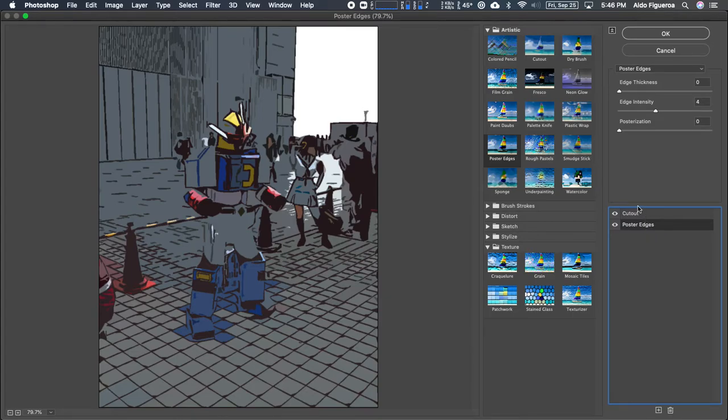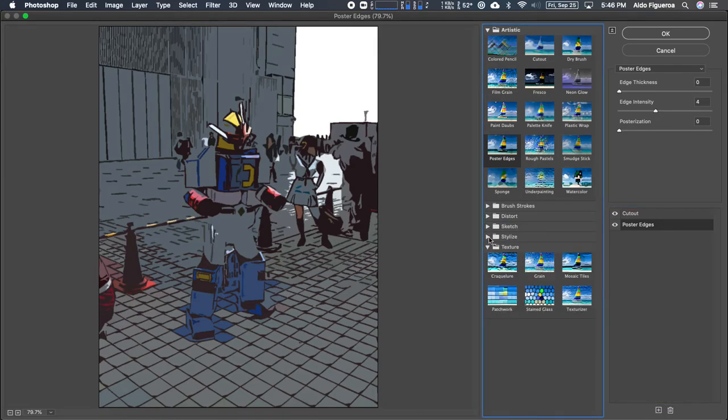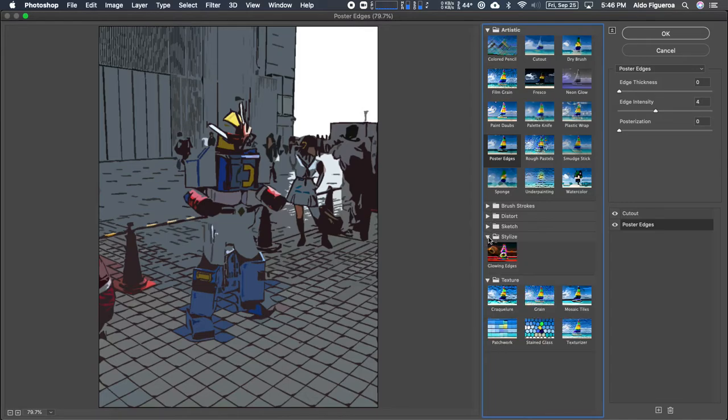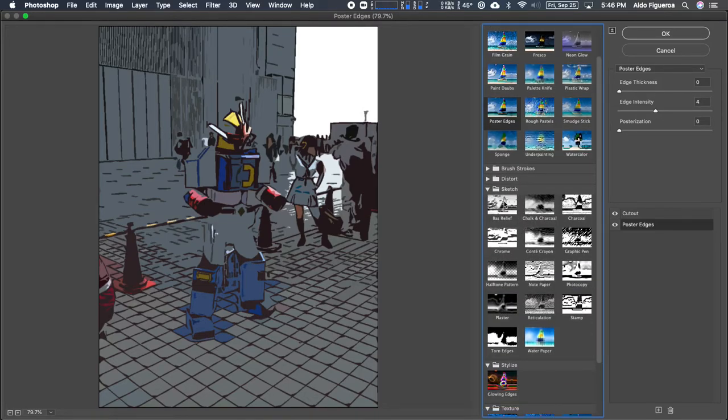And once you find something that you like, you could select OK. Before I do that though, I want to point out that under the, was it the style? No, sketch. Notice how these are black and white. I couldn't select the cutout.